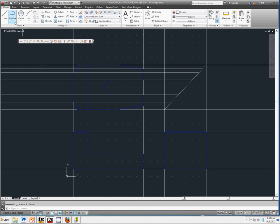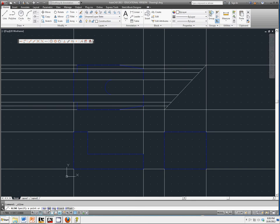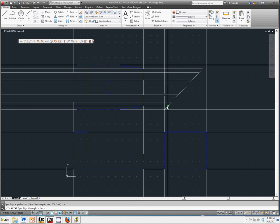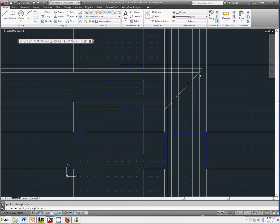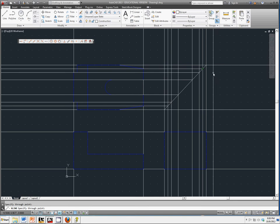And I'm going to go back to make a vertical construction line this time. And anywhere where those horizontal lines intersected my miter line, I'm going to make vertical construction lines that go straight down.